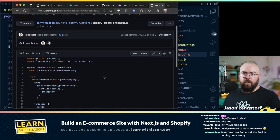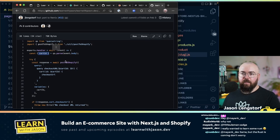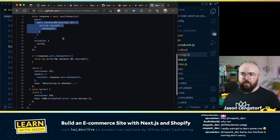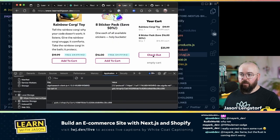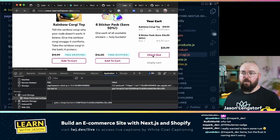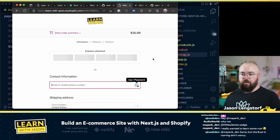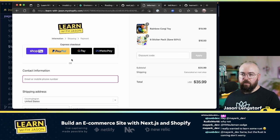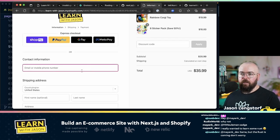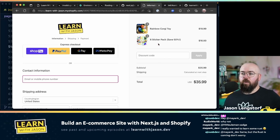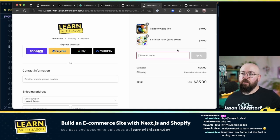When I want to checkout, I use the cart ID to ask Shopify for a checkout URL. Clicking that redirects me to the Shopify checkout page where you see Shop Pay, Google Pay, Meta Pay, and so on. If you enter your email it'll automatically text you a confirmation code. You can also enter a discount code at checkout.